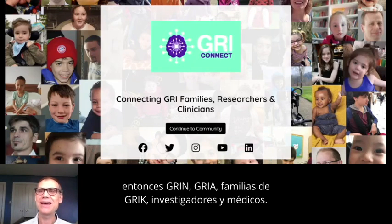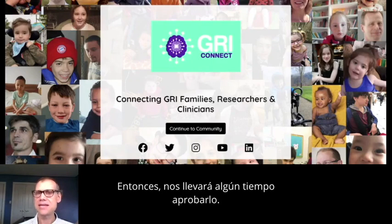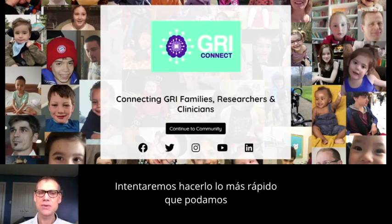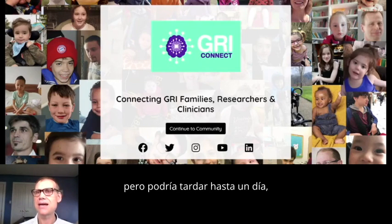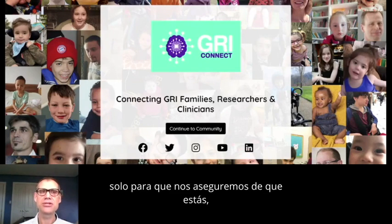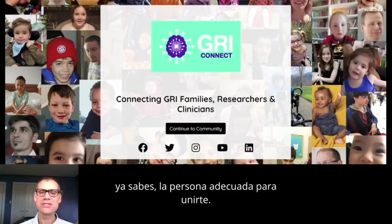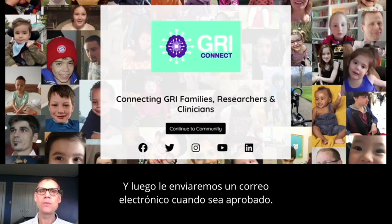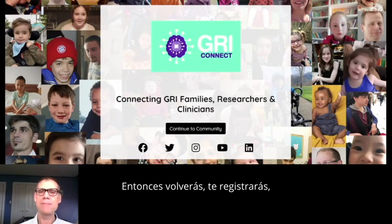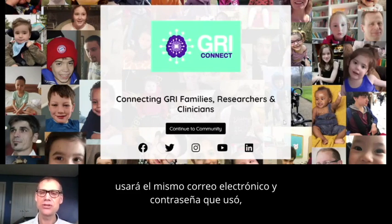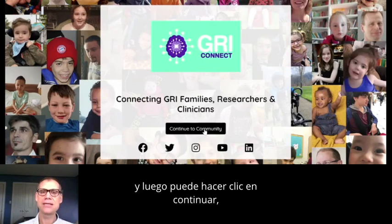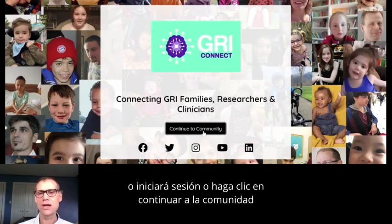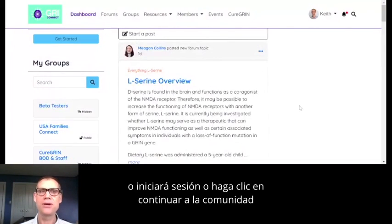We want to make sure that this is a place just for people in the Gris community — Gris families, researchers, and clinicians. It's going to take some time for us to approve you; it could take up to a day. We'll send you an email when you get approved. Then you'll come back, register with the same email and password, and log in or click continue to the community.